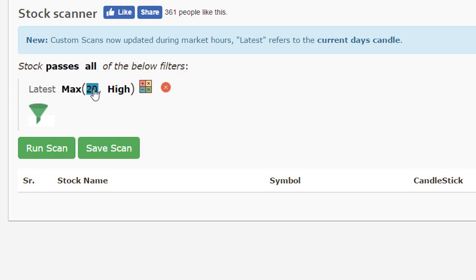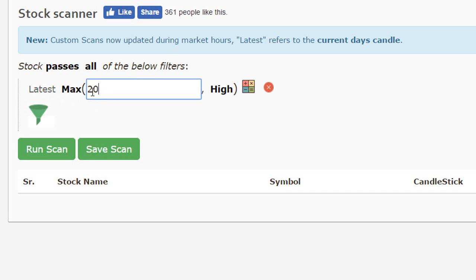Similarly, if I wanted to calculate the maximum value over a period of one year, normally it's referred to as 252 trading days within a year.